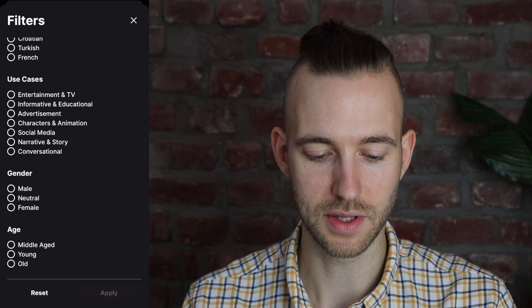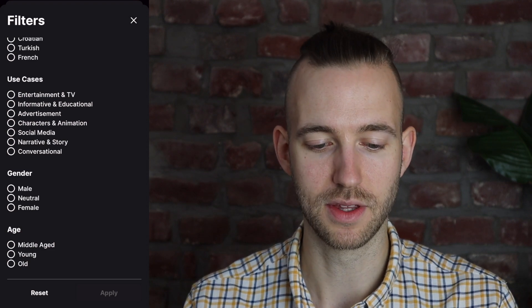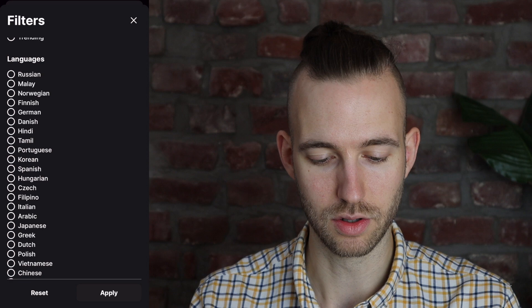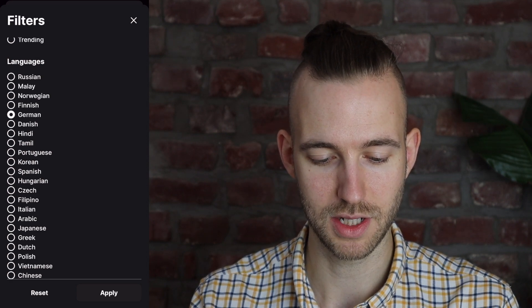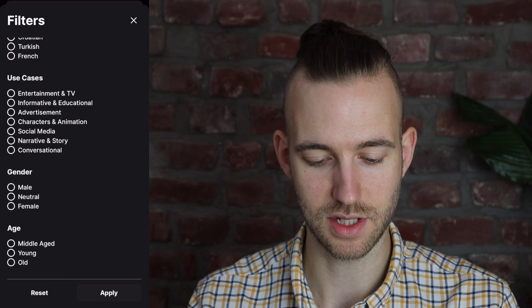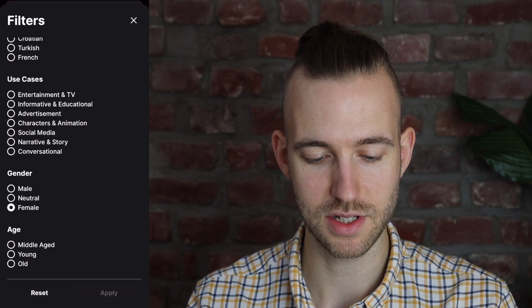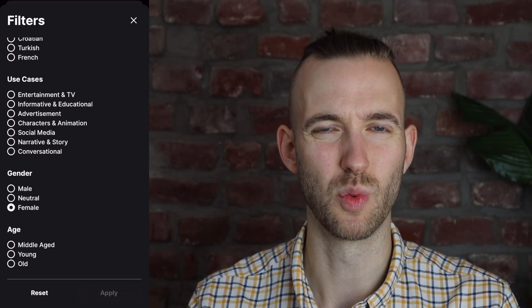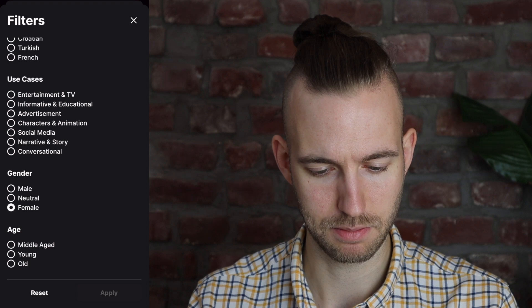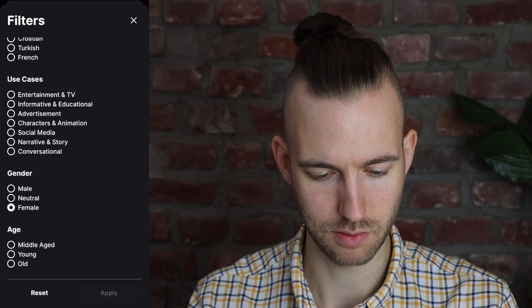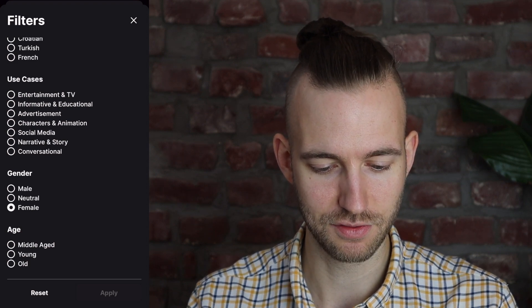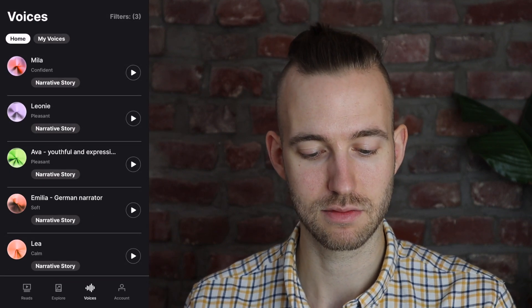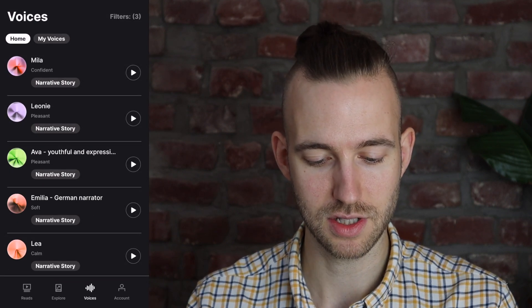Then you can also pick the gender and the age. So let's say you want to learn German — we pick German here — and you want a female voice for an audiobook. So we pick narrative and story, and apply. Then you get different voices that could work.